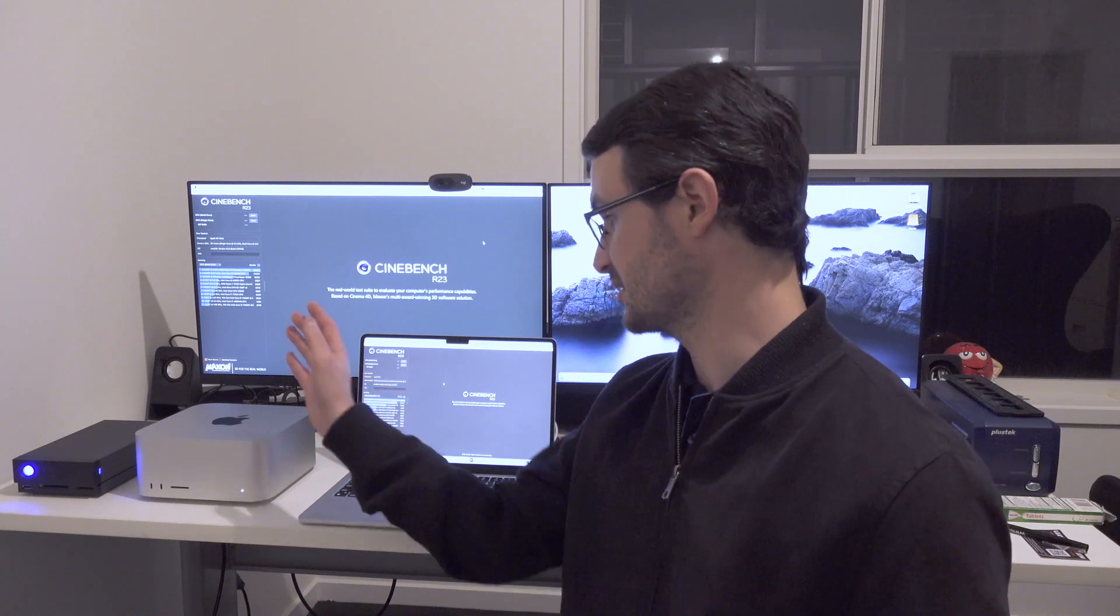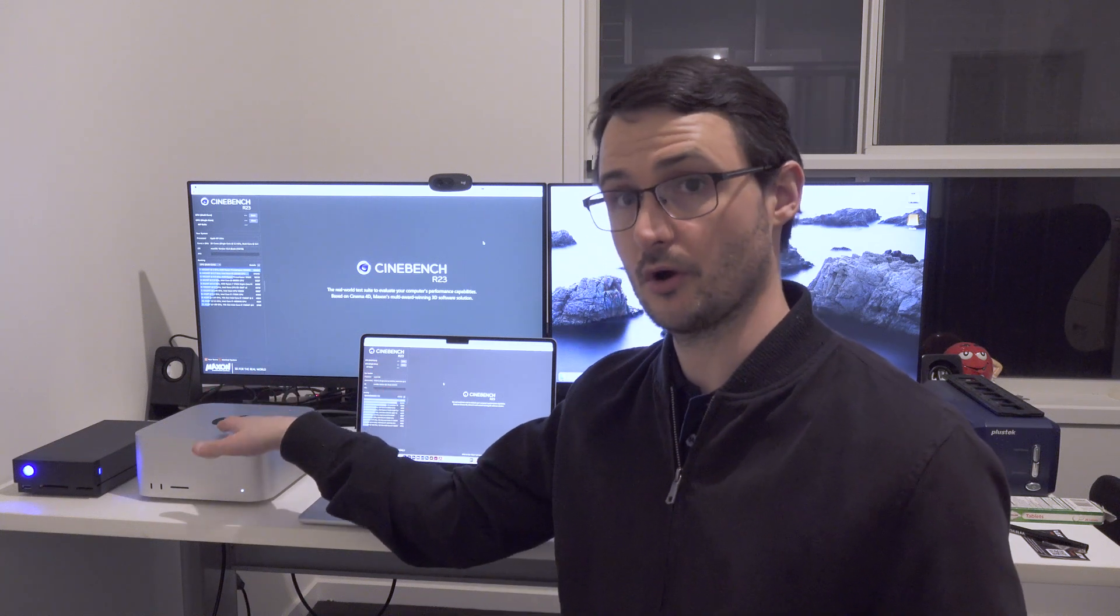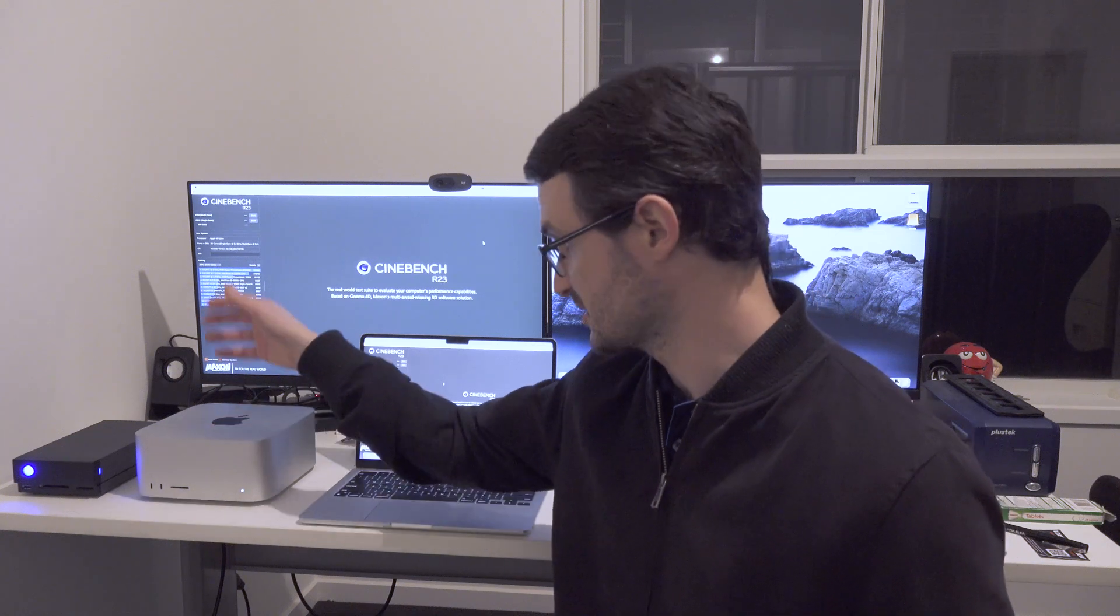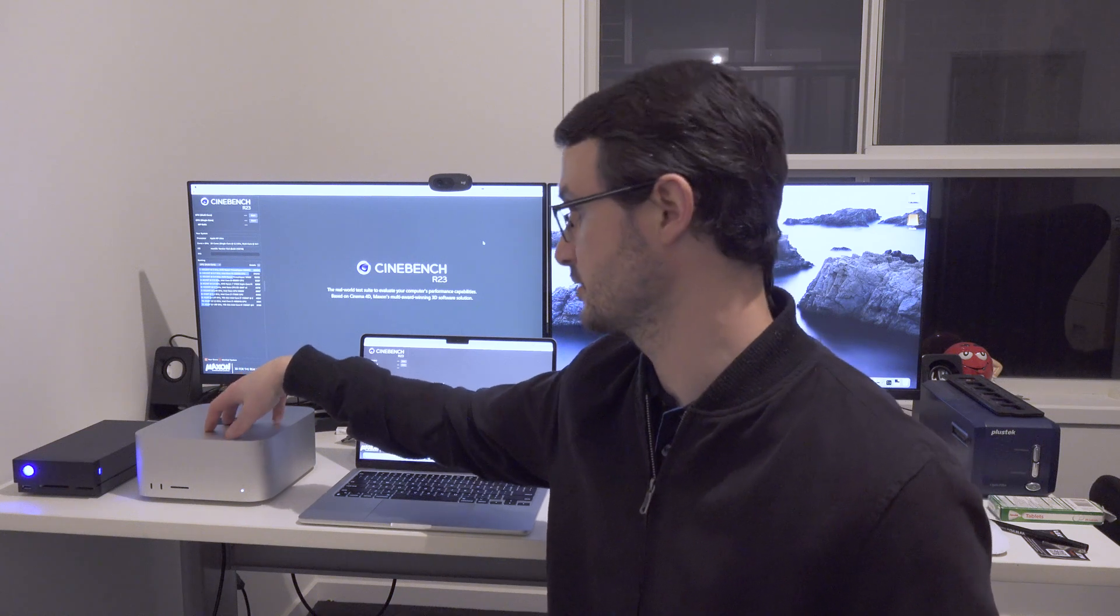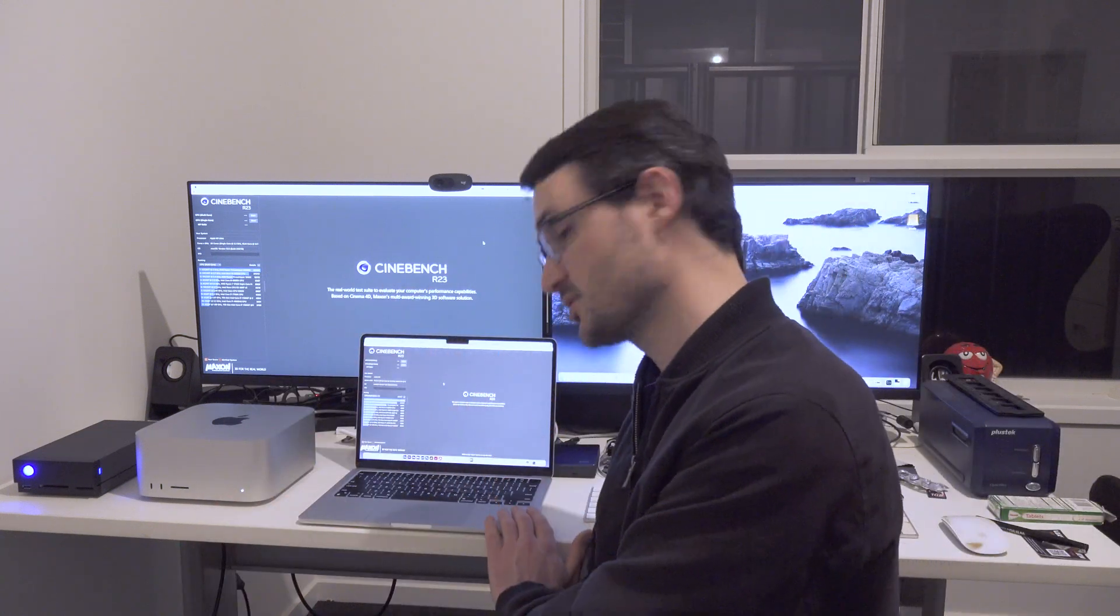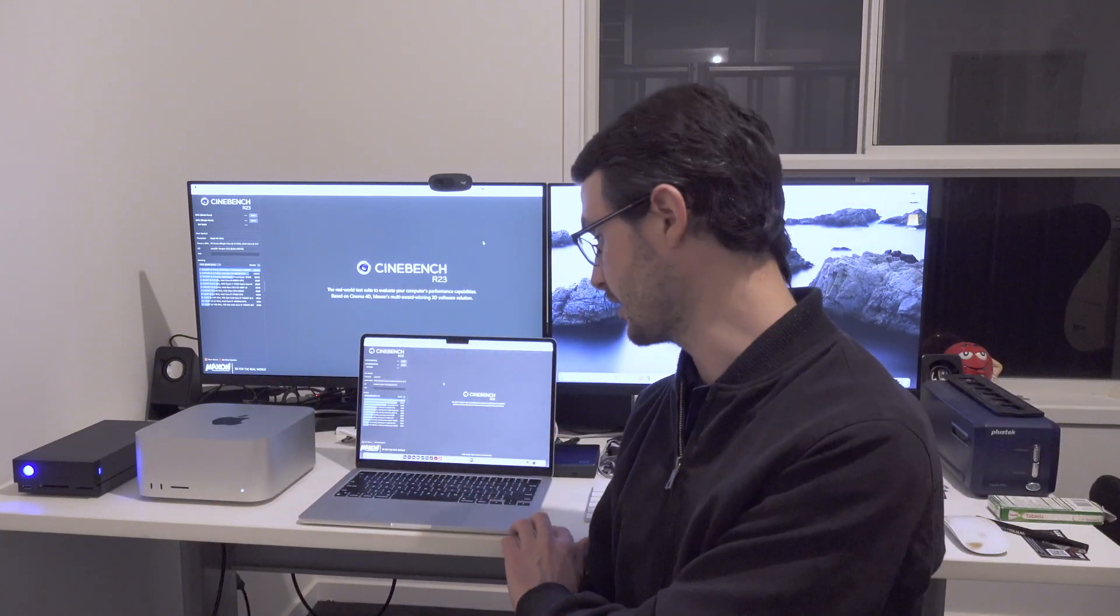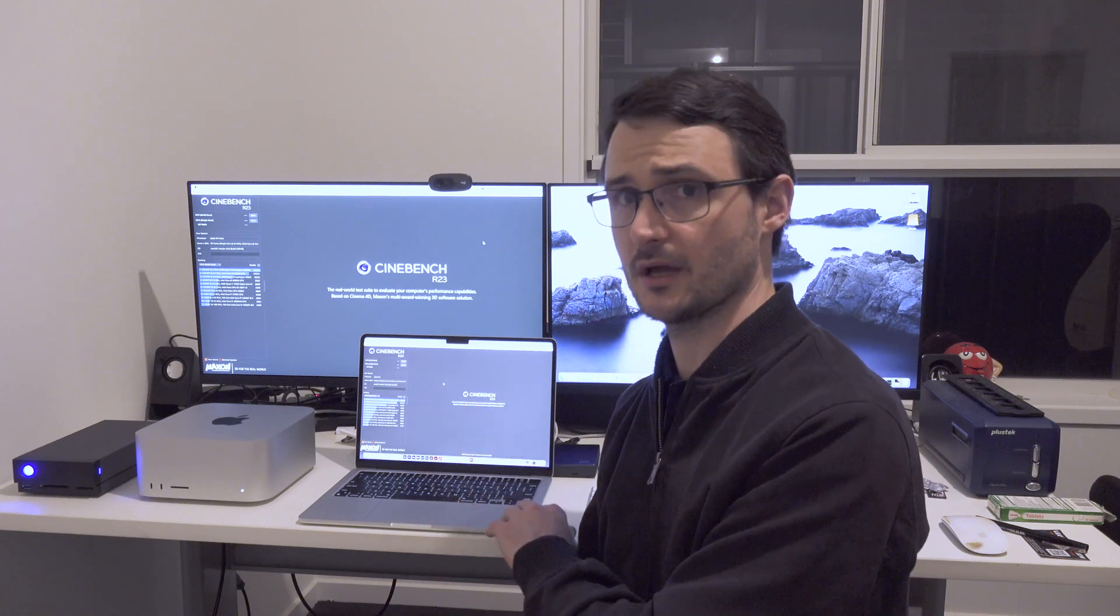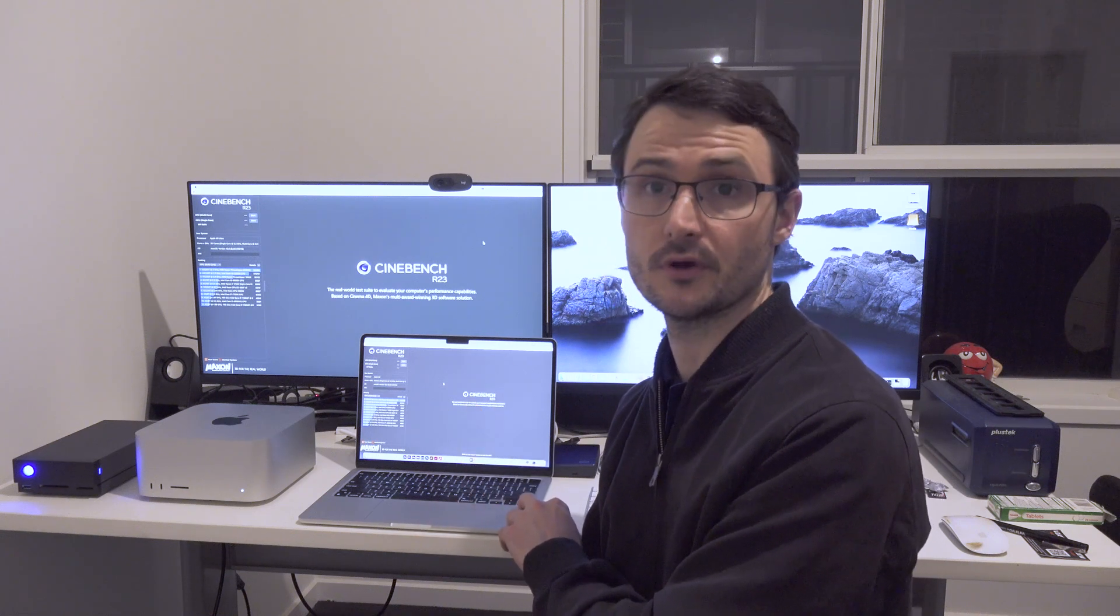This is the upper end Mac Studio model that you can buy. Obviously this machine alone cost just over $6,000, then I had to add the external hard drive and the displays and everything else. This machine completely maxed out with the best that you could get was about $3,800 to $3,900 in Australia.